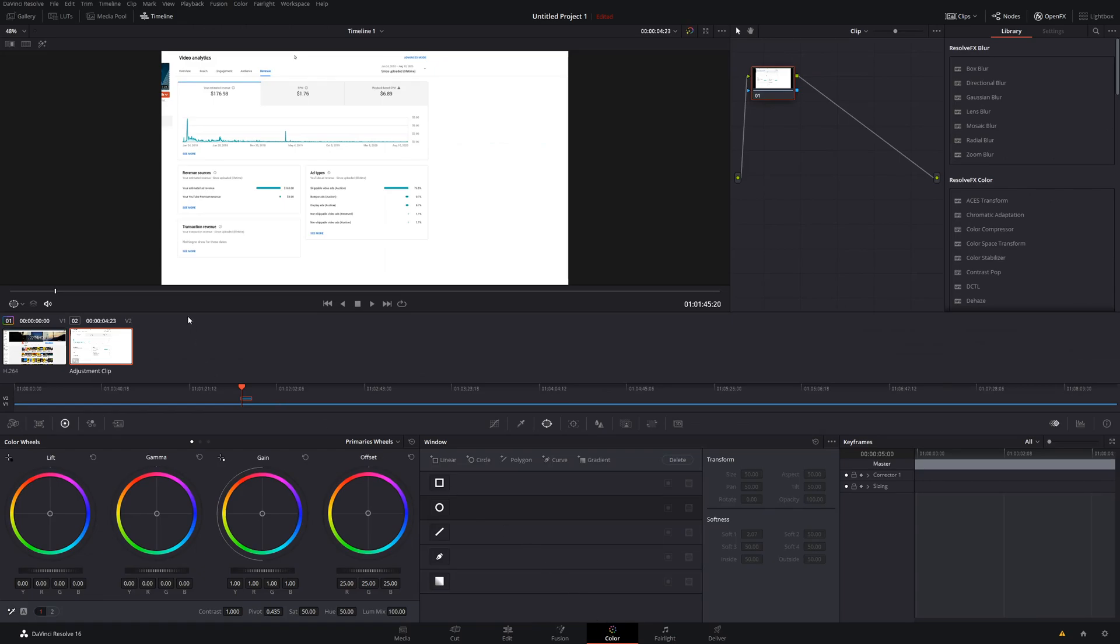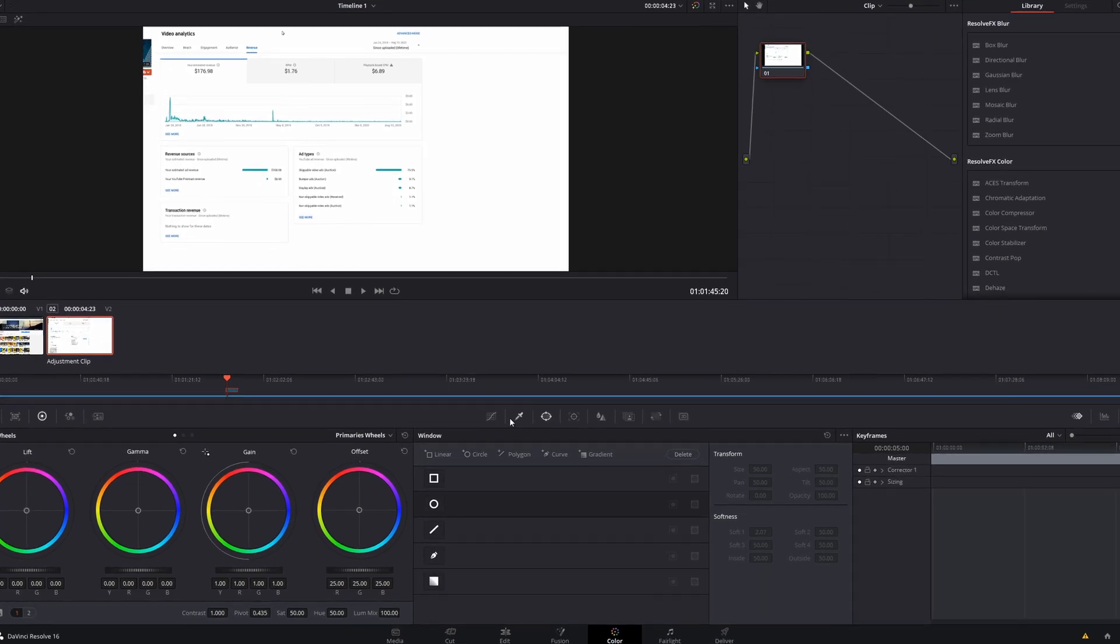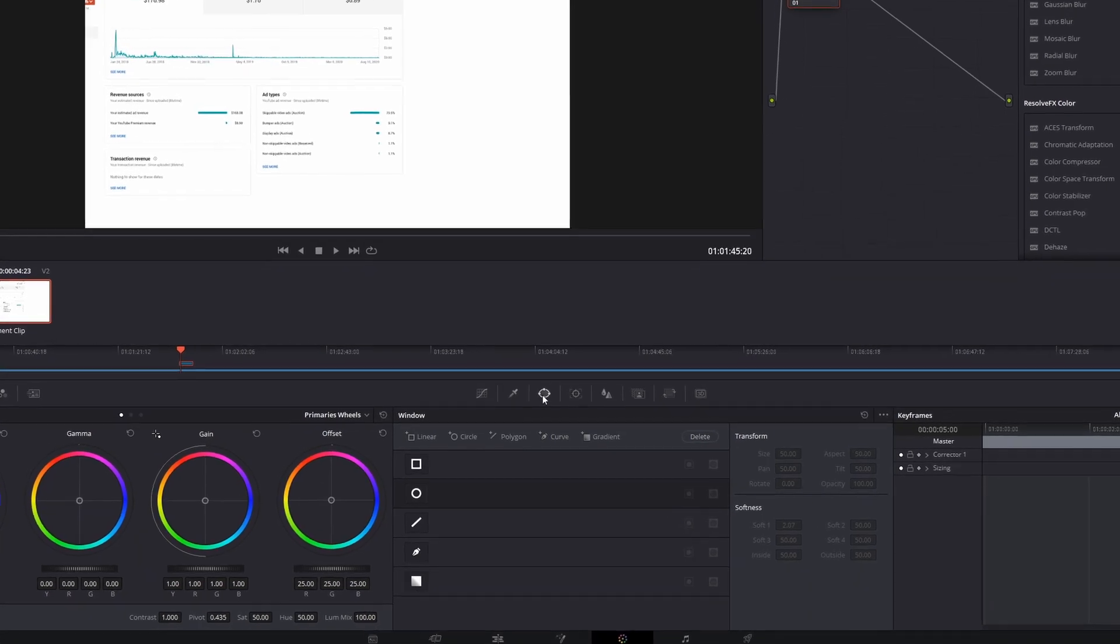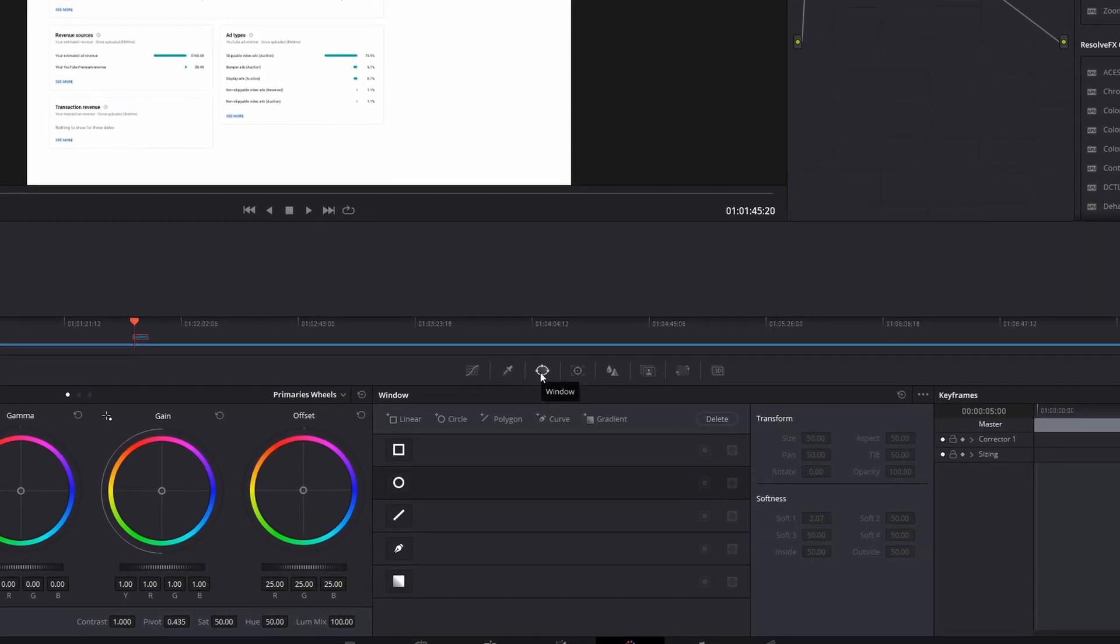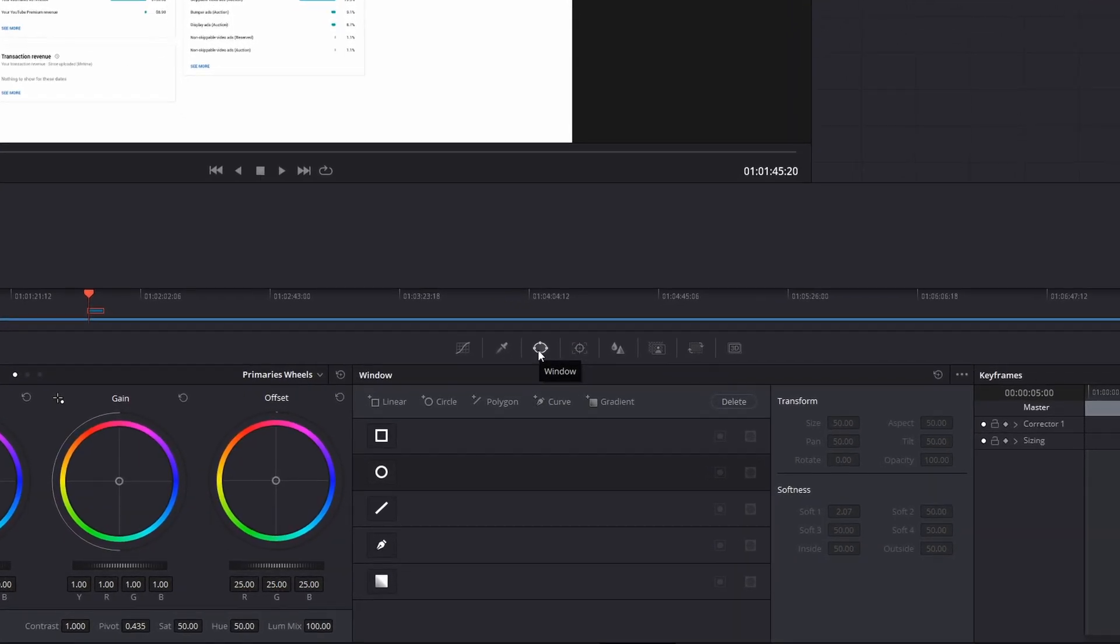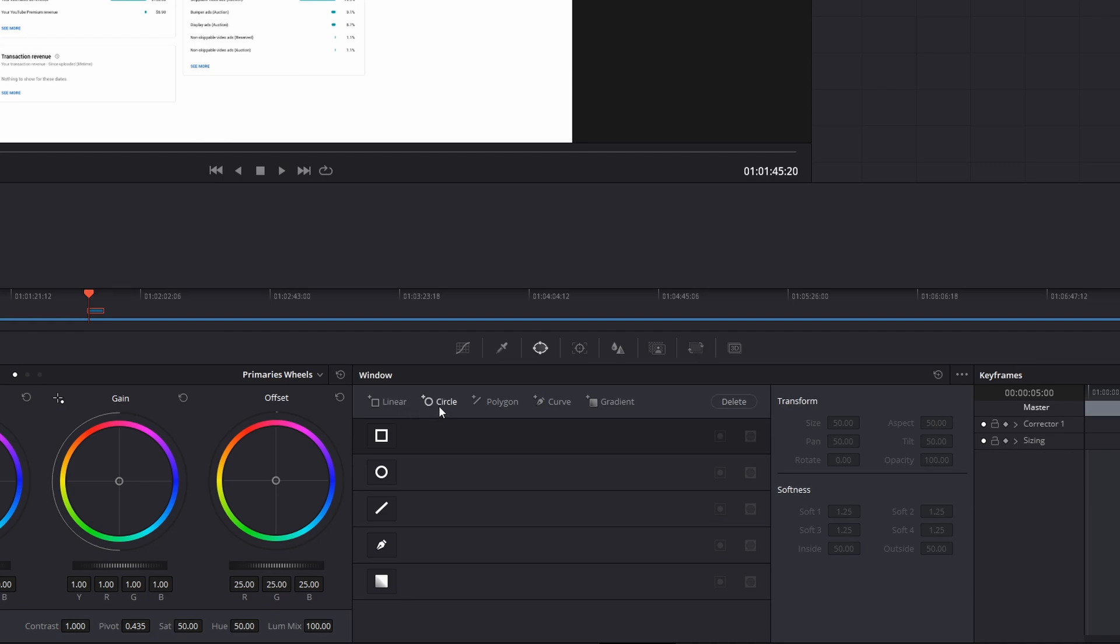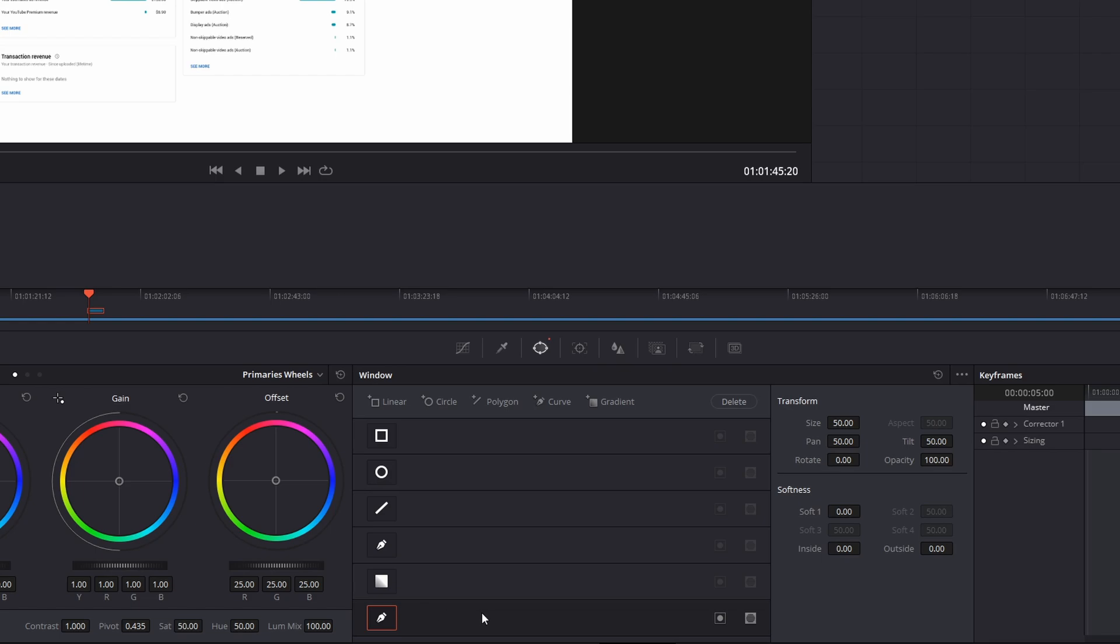Once you get to your color tab, you're going to see all these different options here. But the main part that we want to look at is down here. What we want to choose is our window or in this case, our power windows. Here you're going to see a variety of options. You're going to have some default shapes. There's linear, which is basically a square, circle, polygon which you can adjust the size and shape of it, and then curve where you could actually connect points. And then there's also a gradient as well.